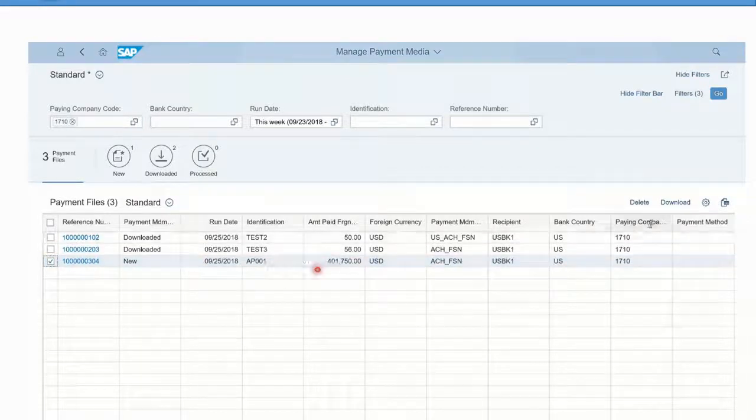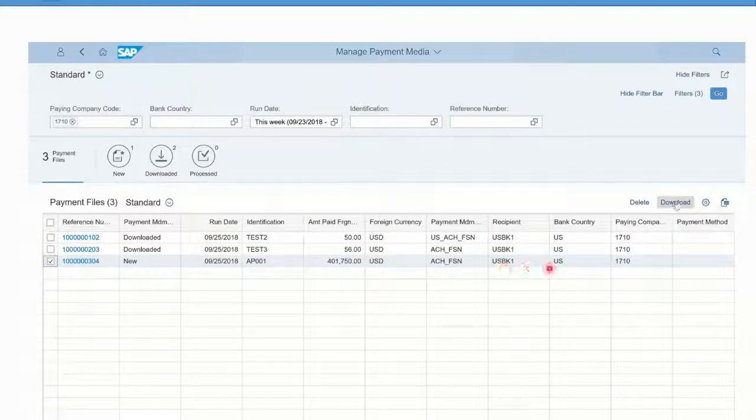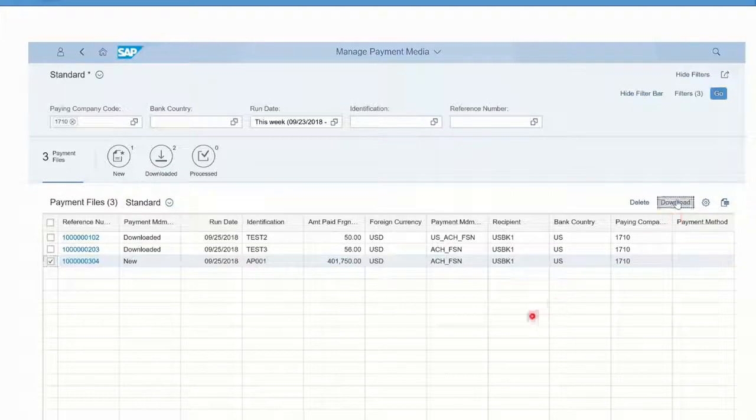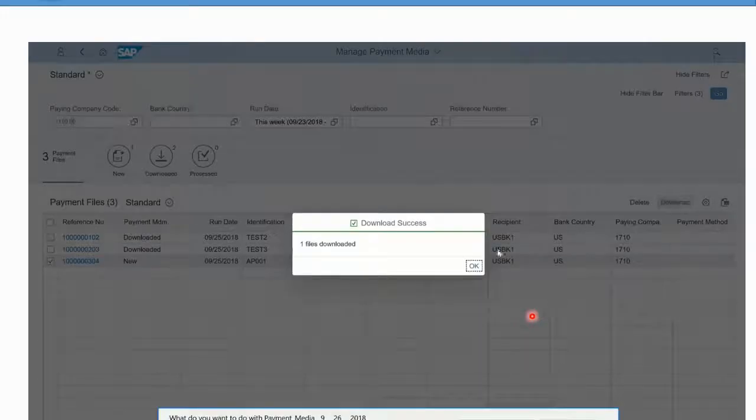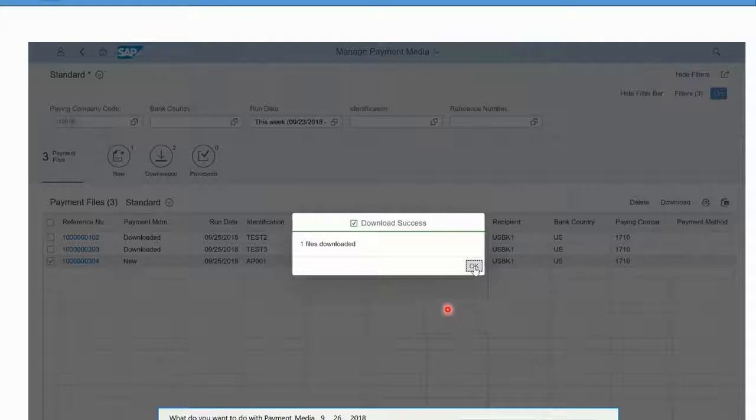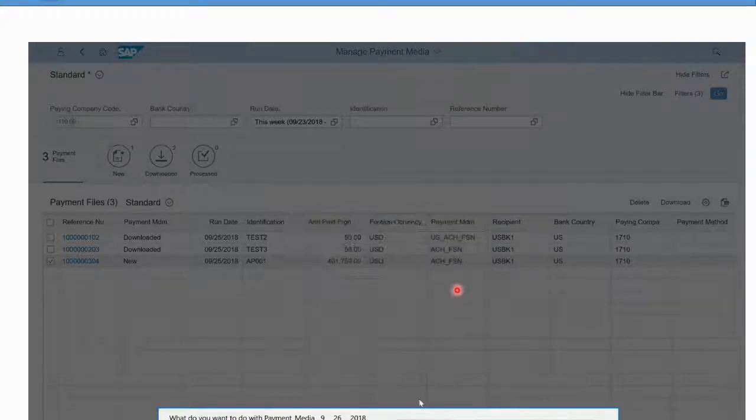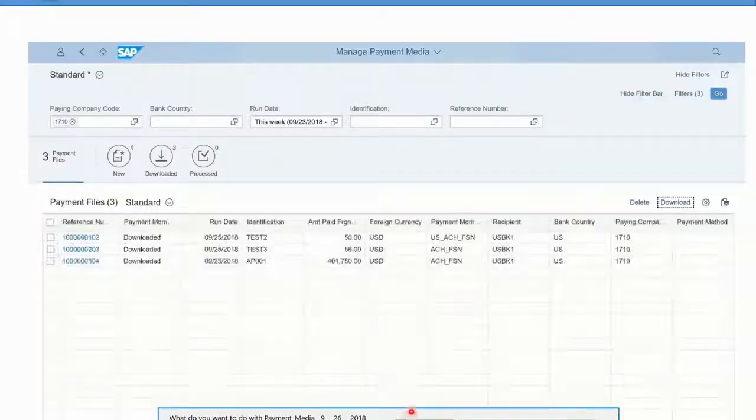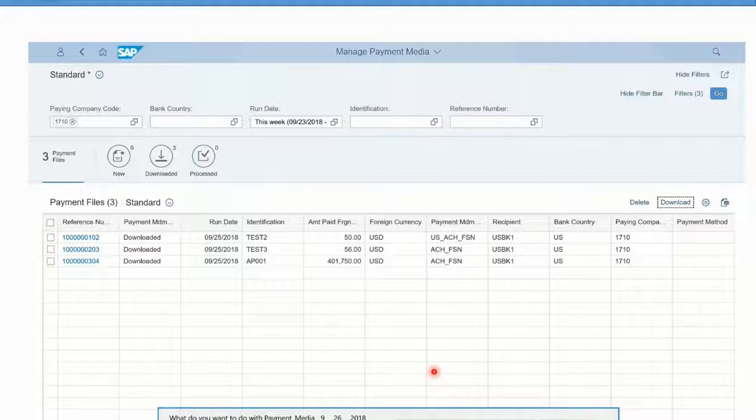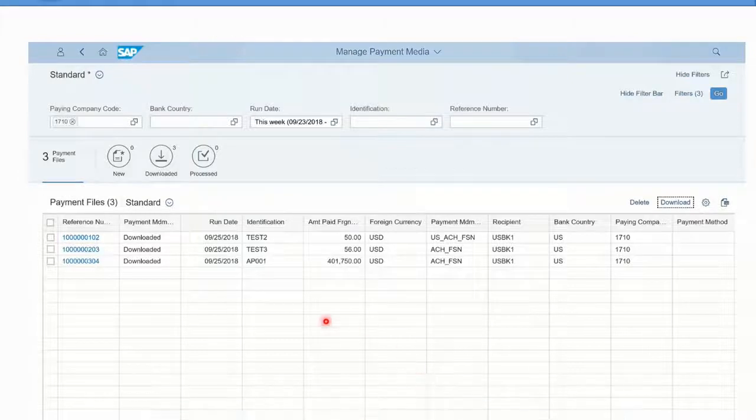If you now downloaded that file, and again this could be automated in your company, but as a manual process it is possible to download this file. I'm just going to open it as a text file to show you.